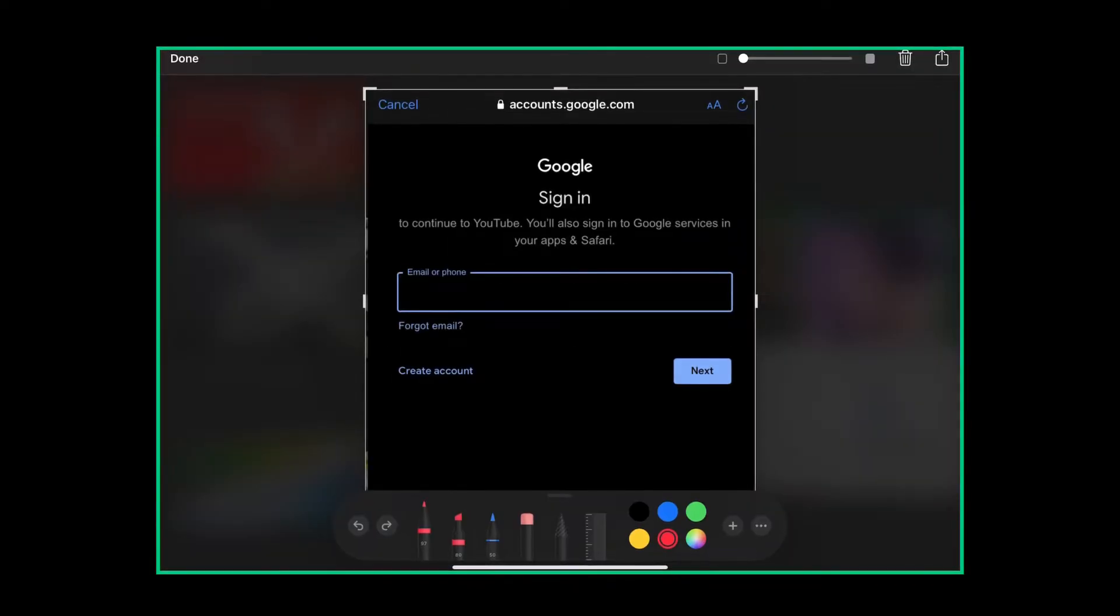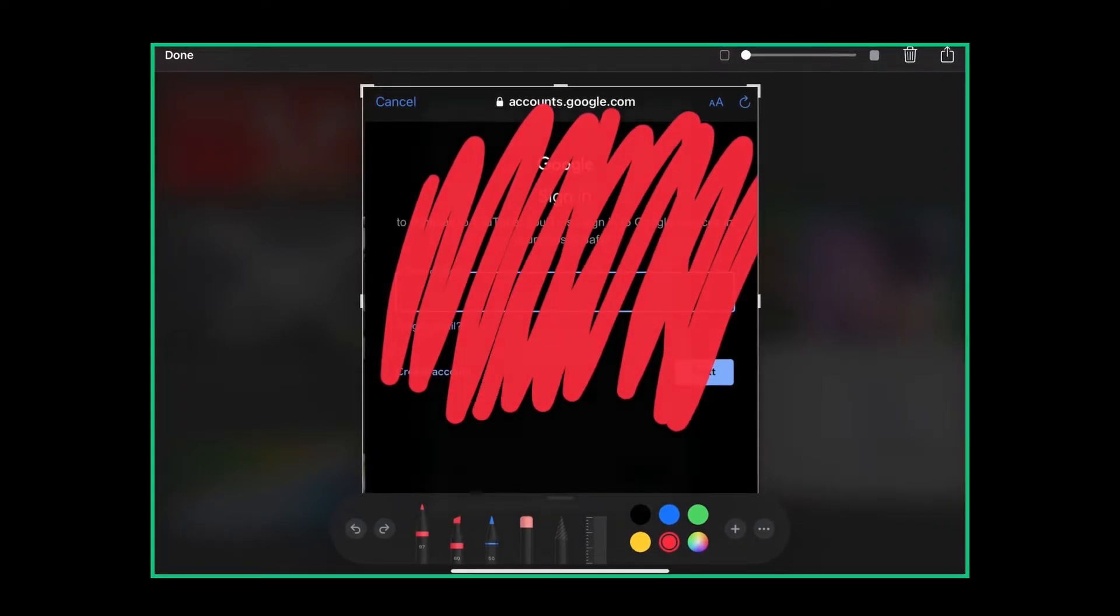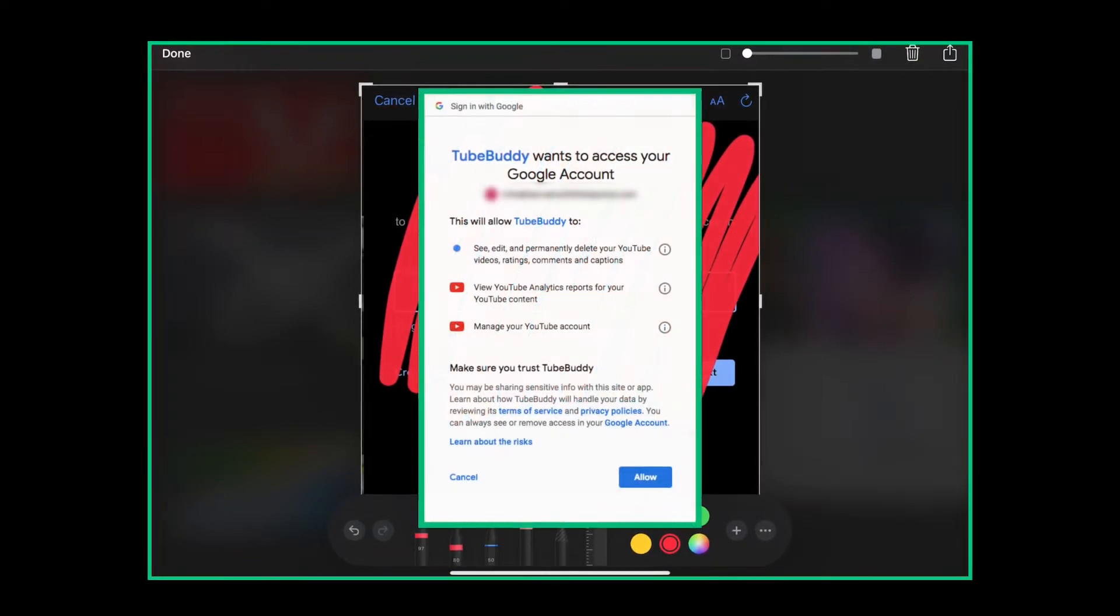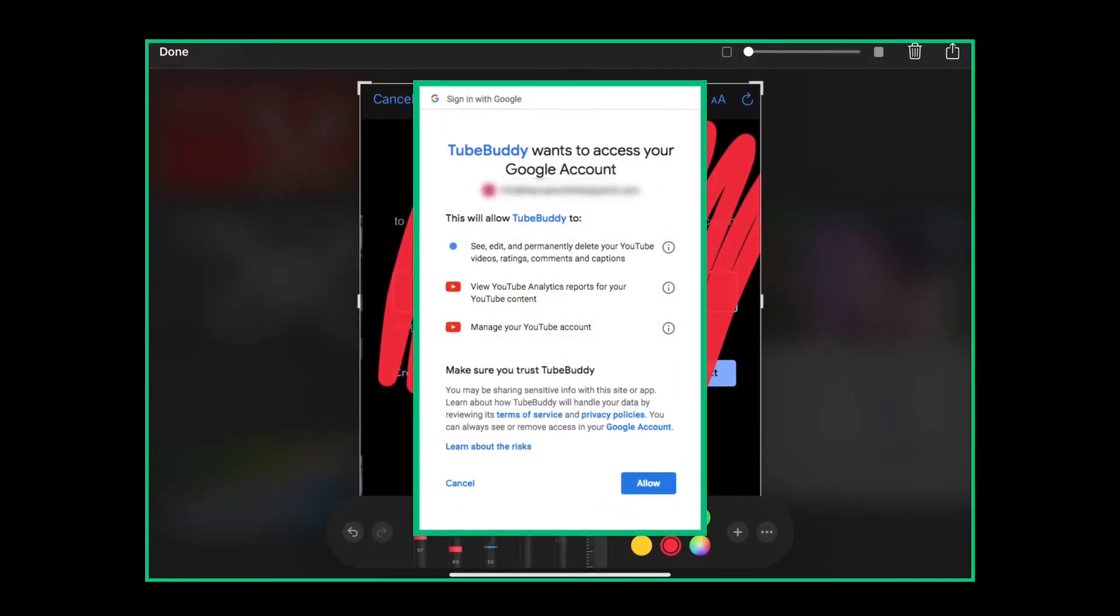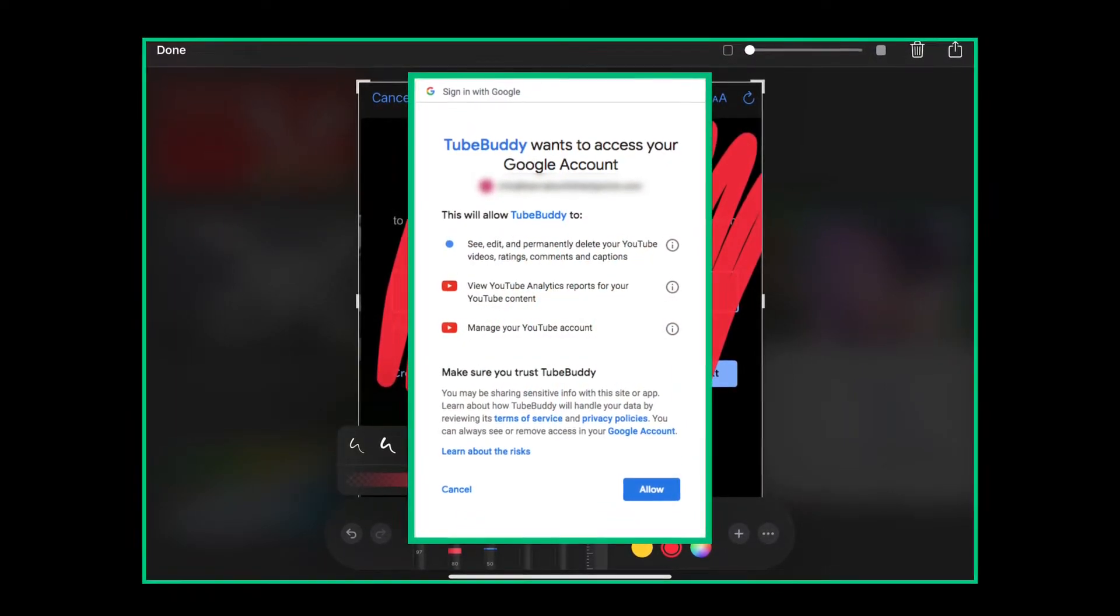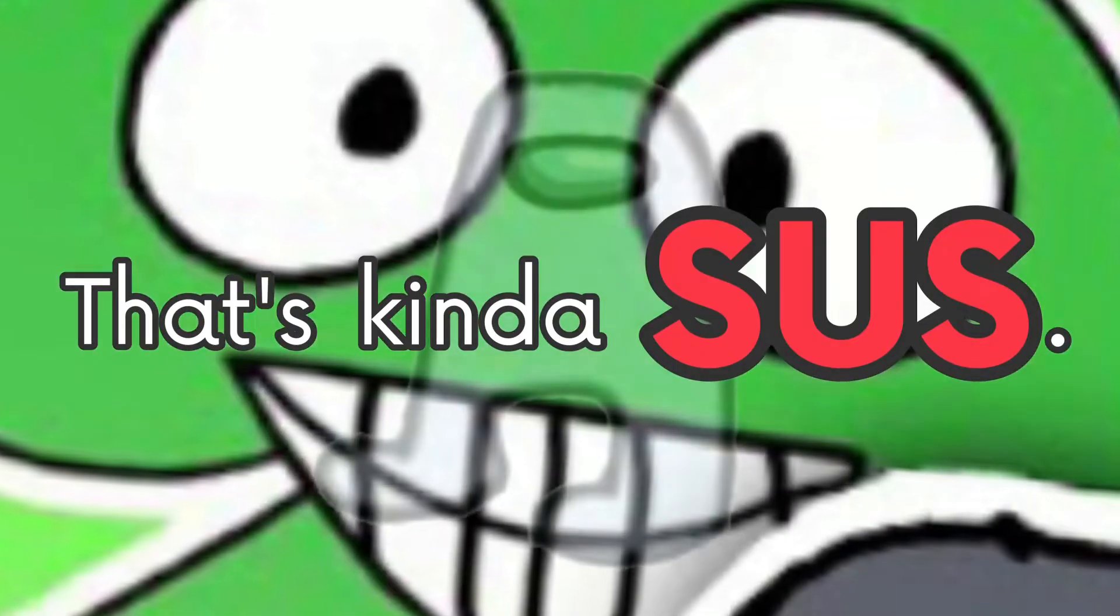Oh yeah. Did I mention you don't even have to log in? Screw those. I have no idea why all these other services require access to your account. That's kind of sus.